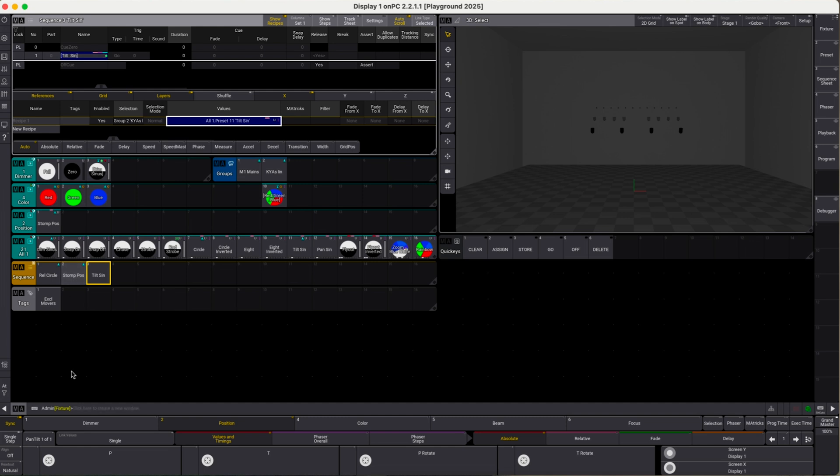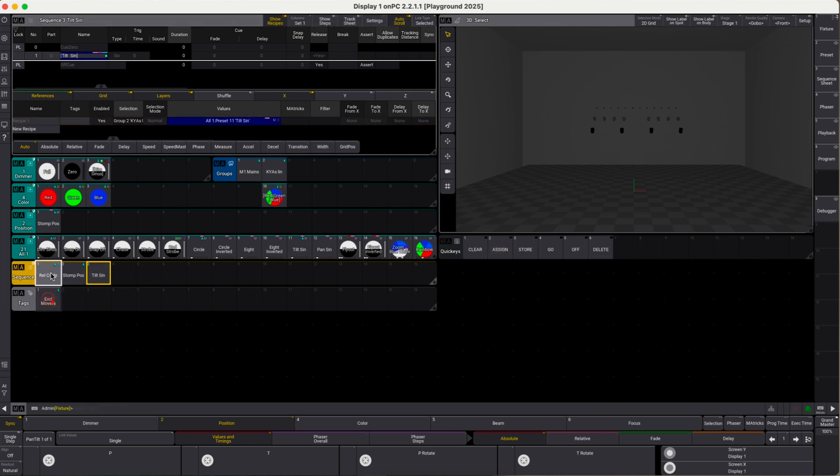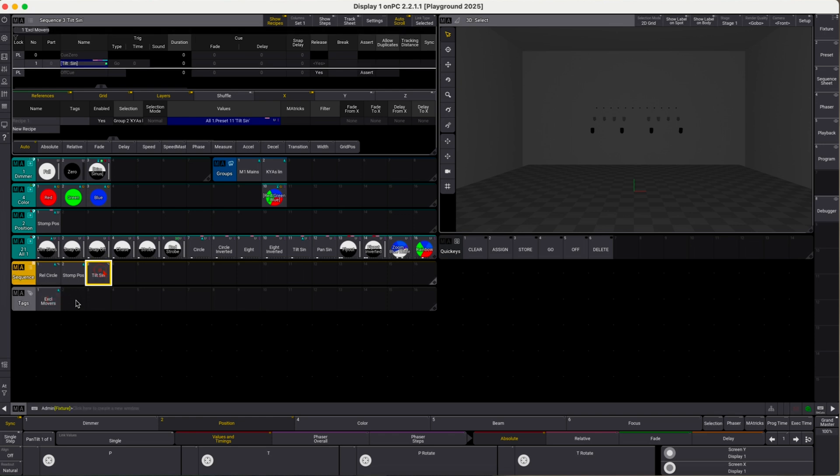The next thing we're going to do is tag the relative circle and the tilt sine sequence. So we assign exclusive movers to relative circle, assign exclusive movers to tilt sine. You can see that those sequences have been tagged by this little tag icon here in the upper right corner.